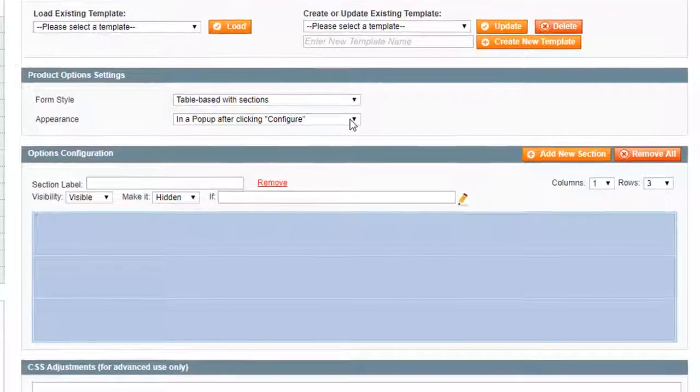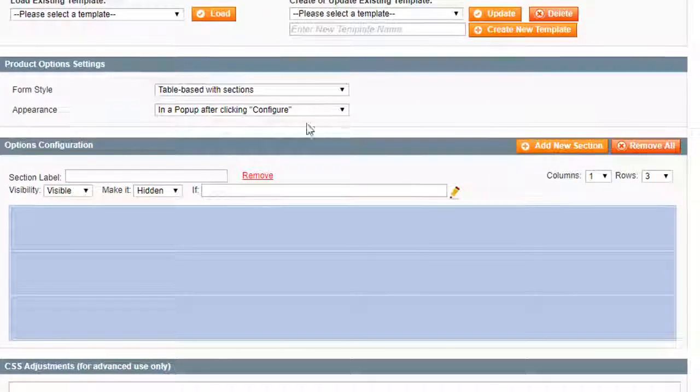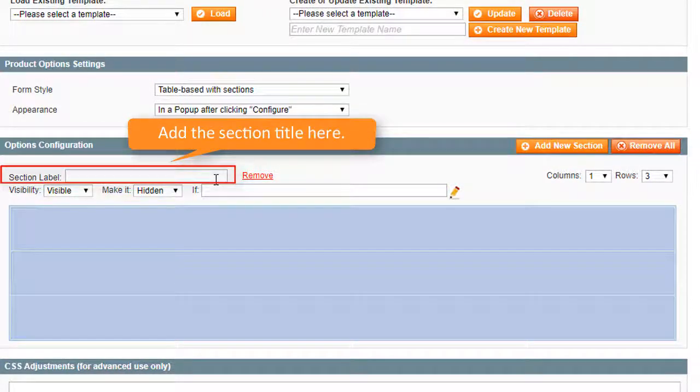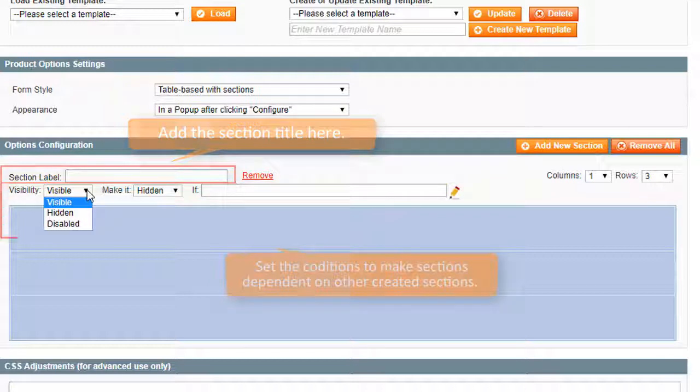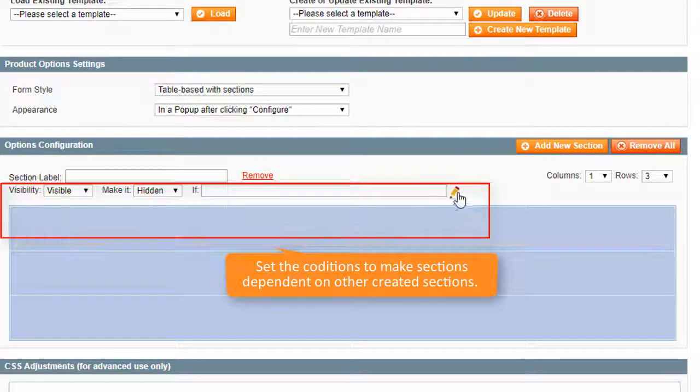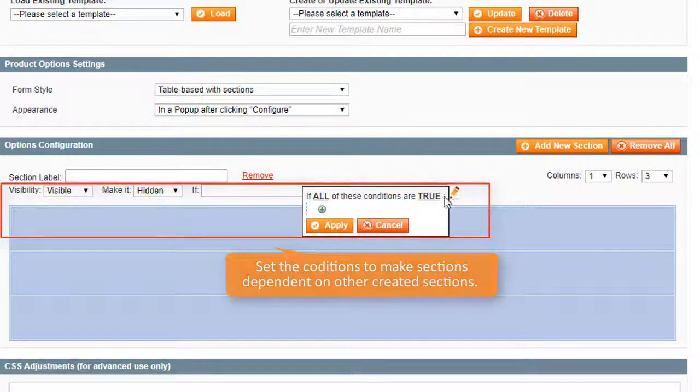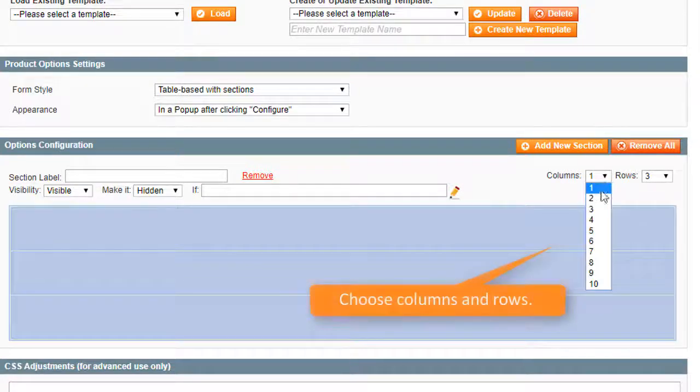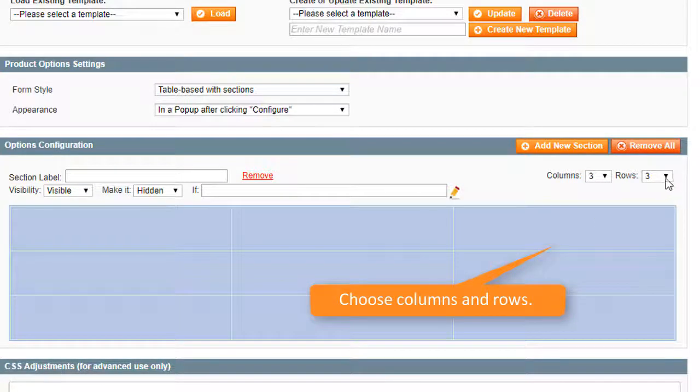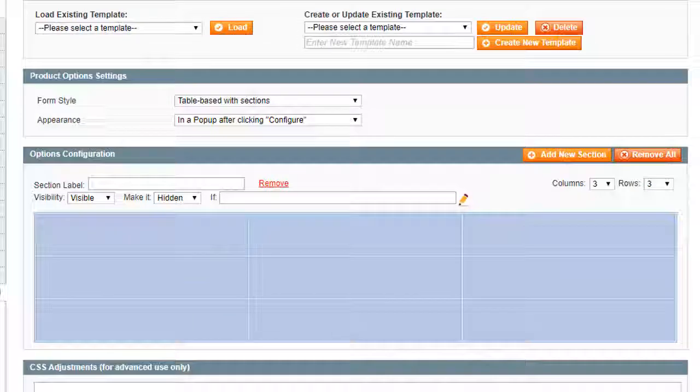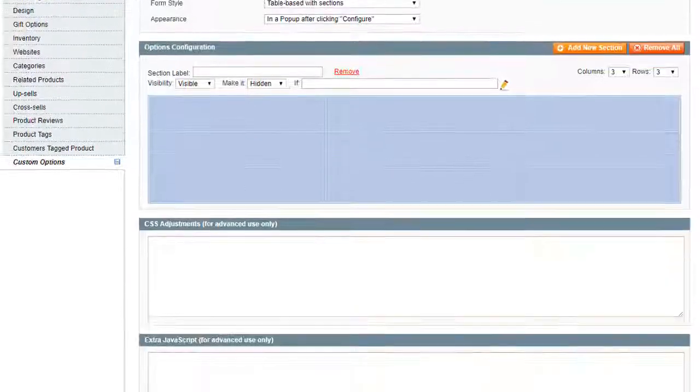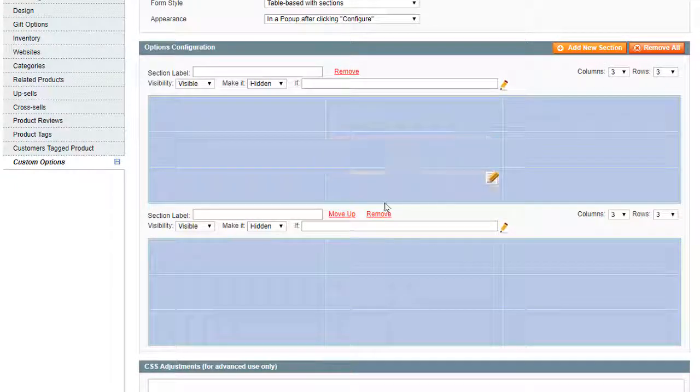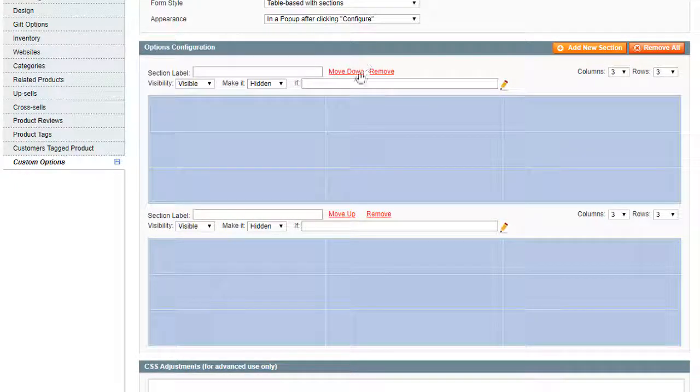Let's go to the options configuration. Add the section. Add the section label here. Set the conditions to make sections dependent on the other created sections. Choose columns and rows. You can add a new section, move it up or down or remove the section.